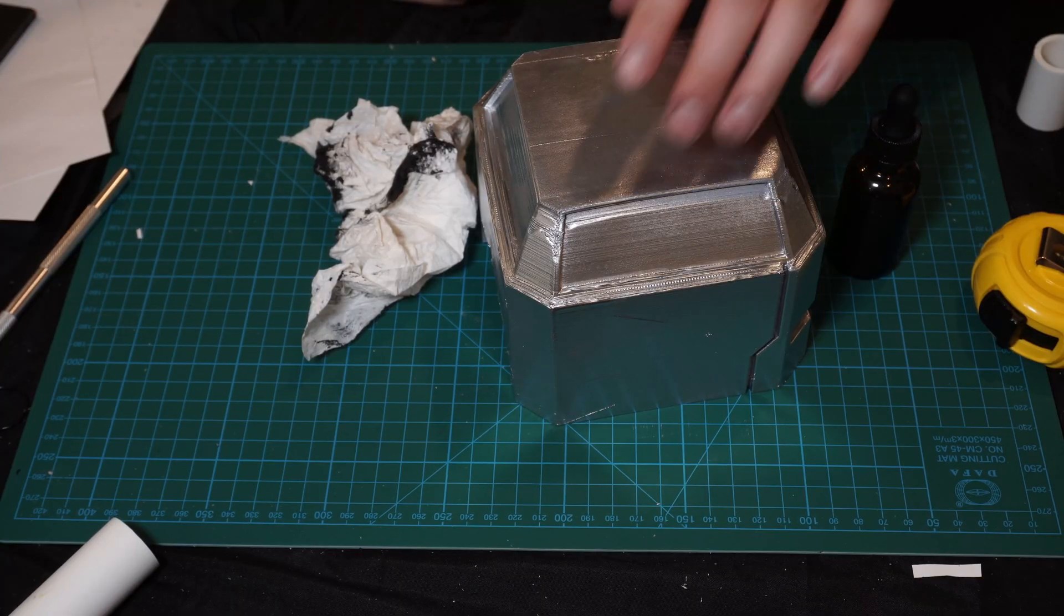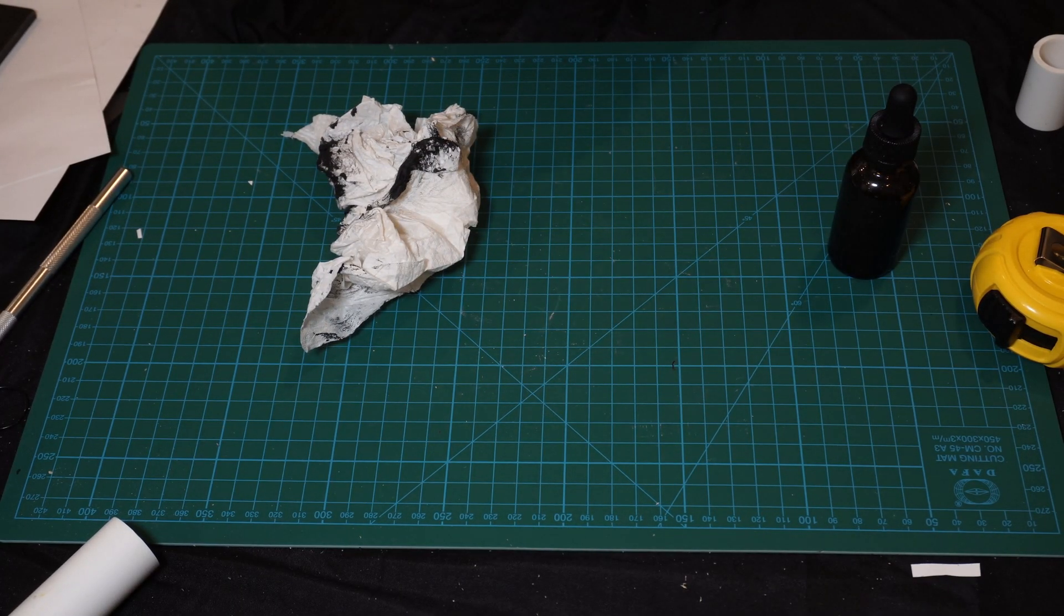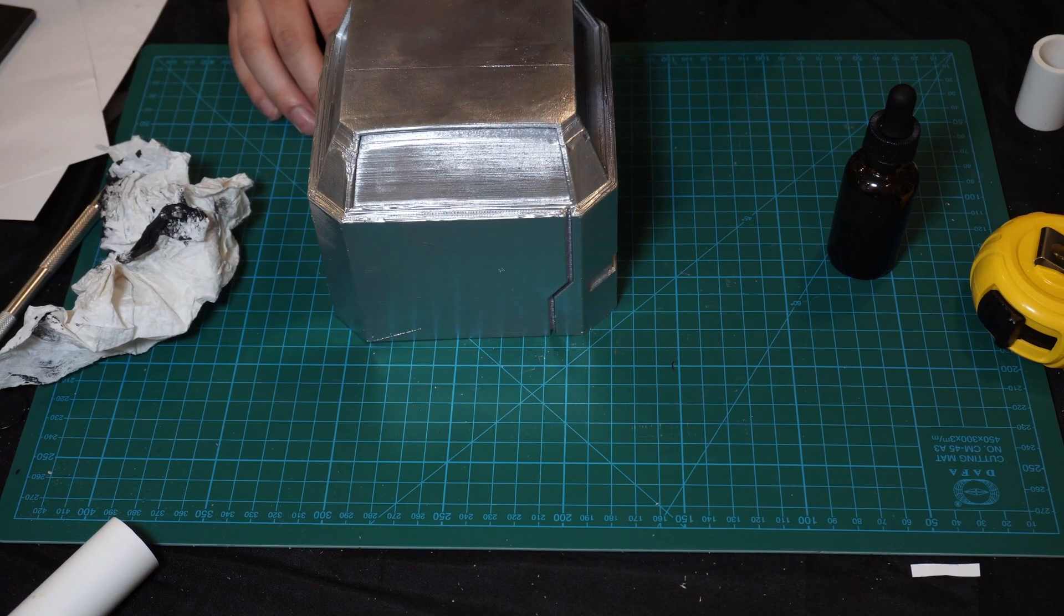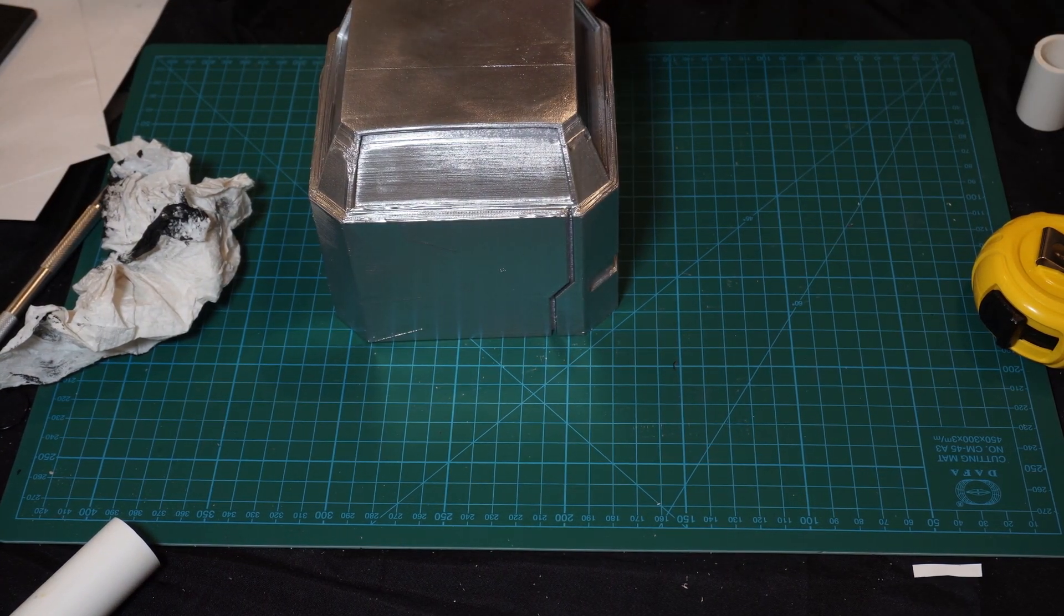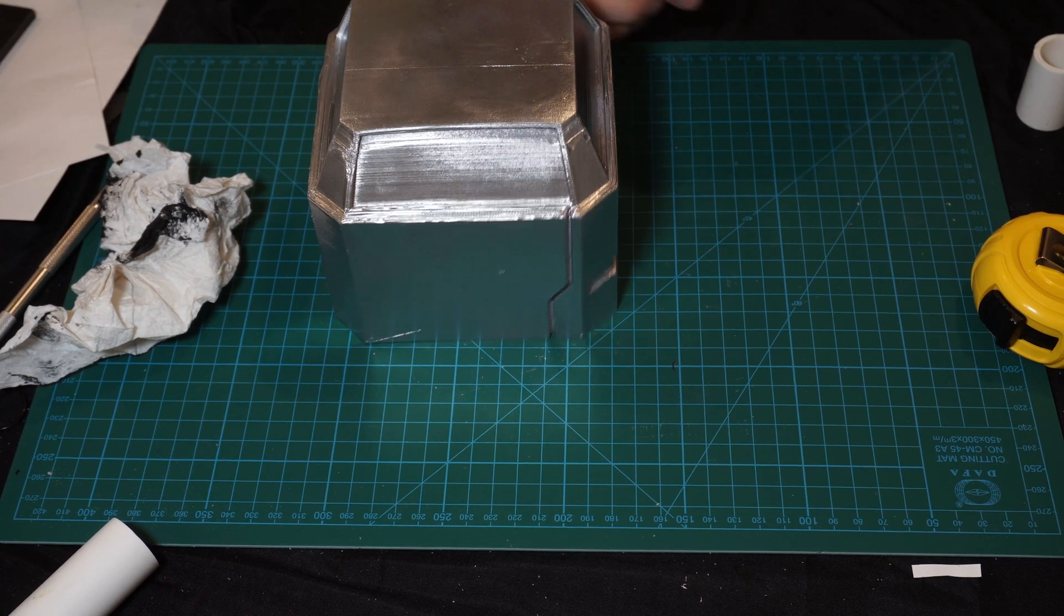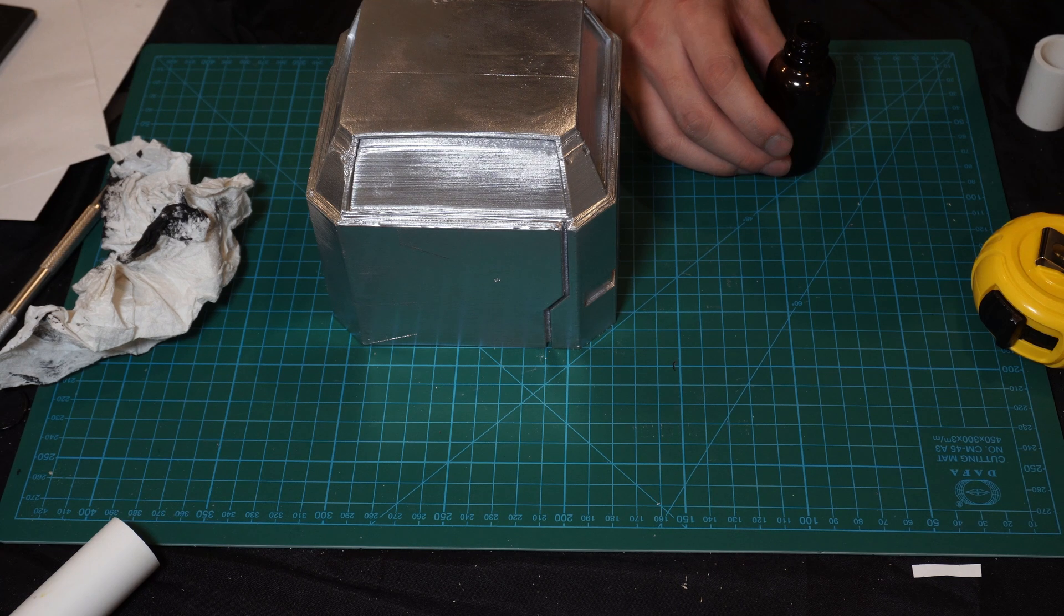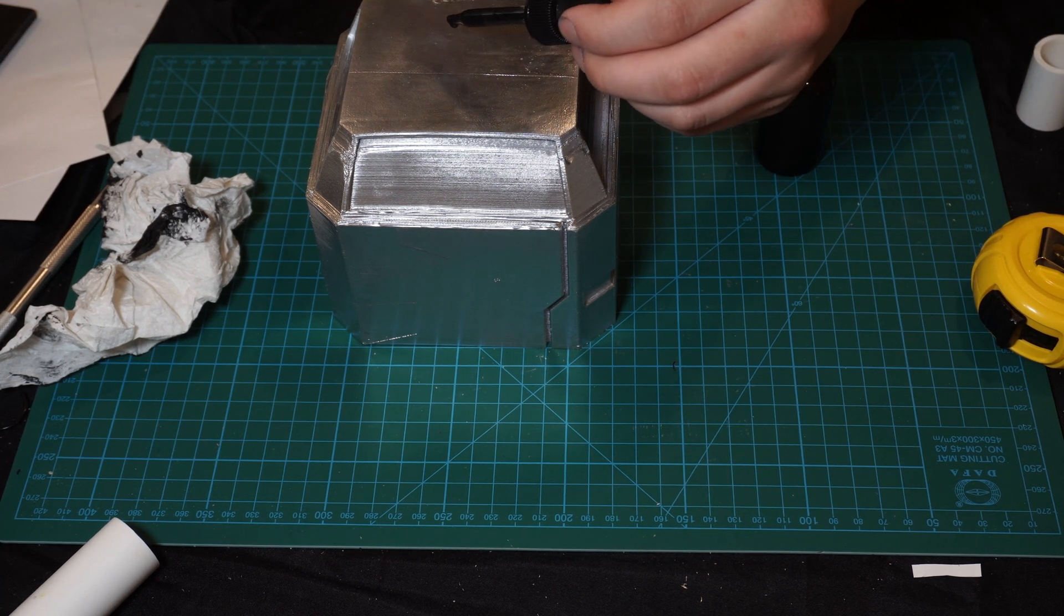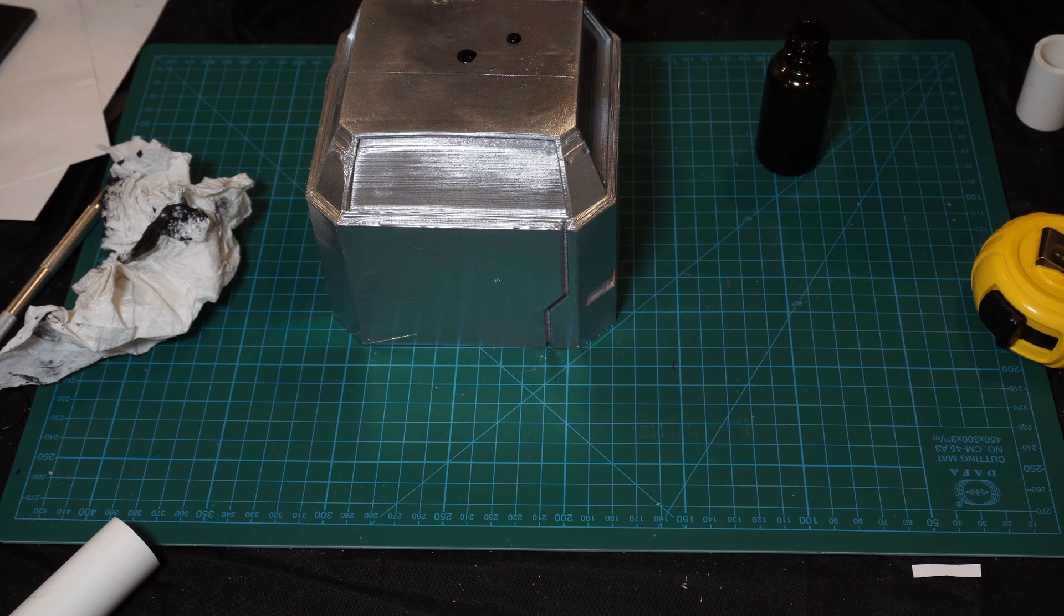So now that we spray painted everything silver, before we do a clear coat I want to weather this a little bit. So what I have here is some watered down ink. Another way to do this is to use some shoe polish, but I didn't have any of that so I just made do with some ink.